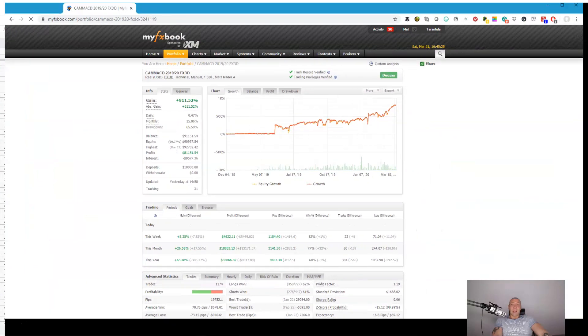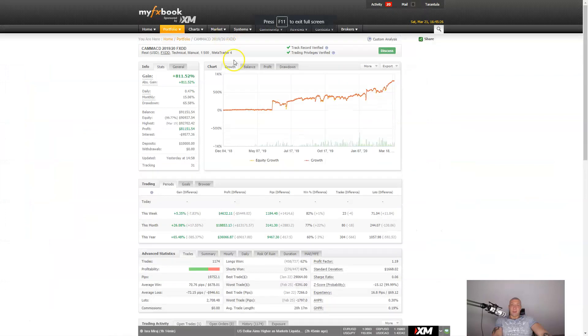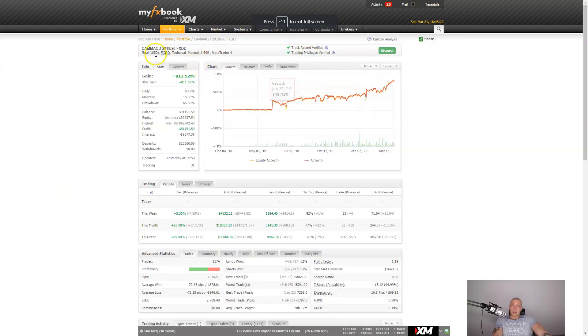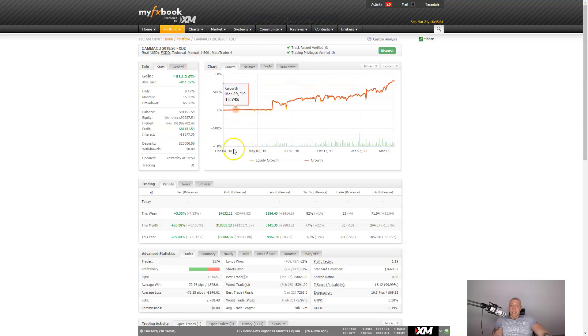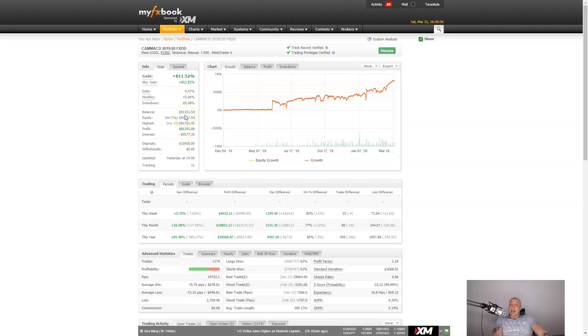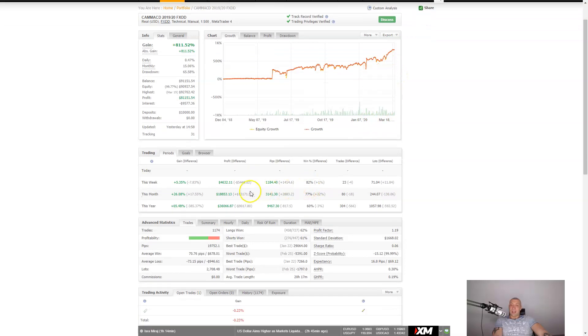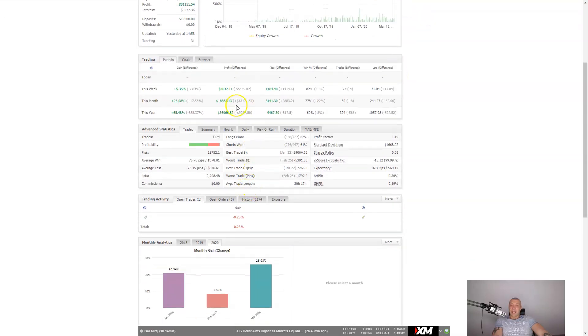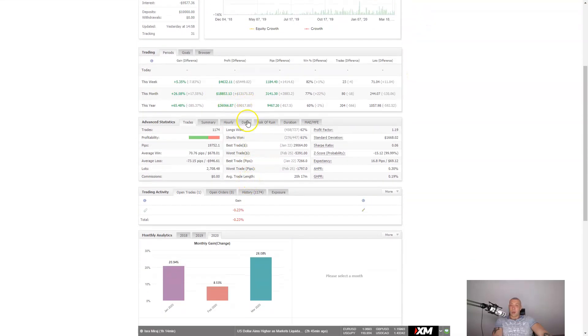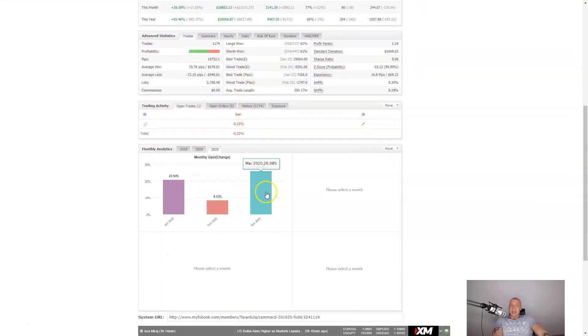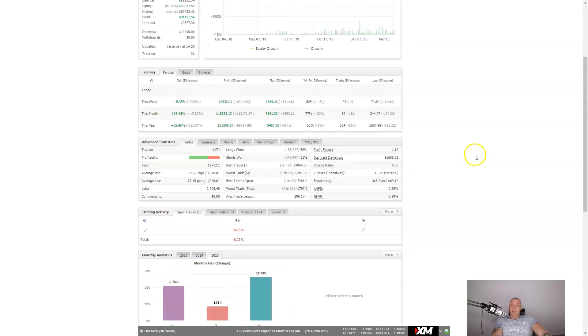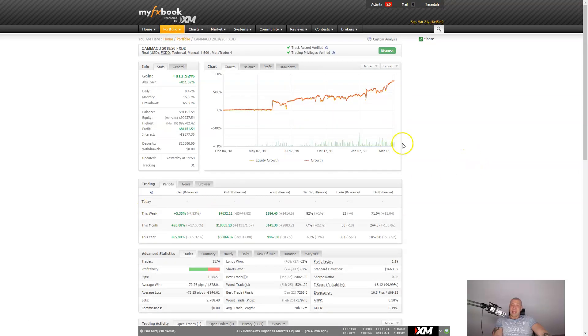My fully verified FX book account is here. I started in December 2018 with $10,000. Now the account is $91,000 and I'm going towards $100,000. So here we go and last four weeks was outstanding. We made huge profits, 26% in March thanks mostly to Camarilla MACD EA.